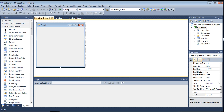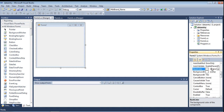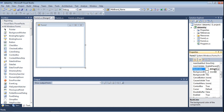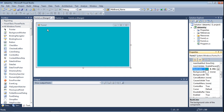I am changing the color of this form also. Now the second form is open and you can see the name is Form2.